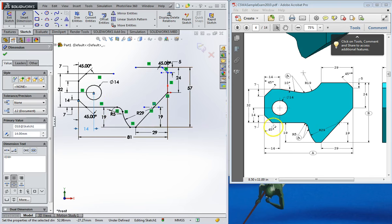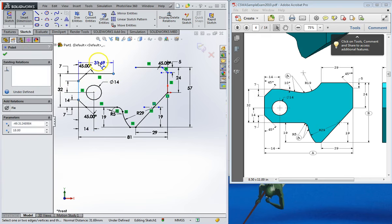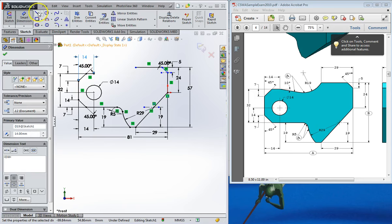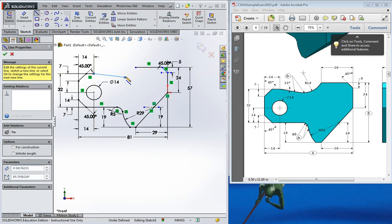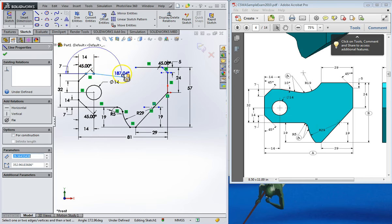Looking over all these dimensions, I'm just making sure I got all of them — looks like I do. From this line to this point is going to be 14, and then there's a line that shoots down at 10 degrees.